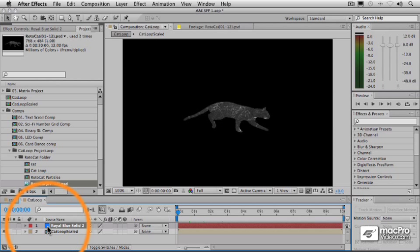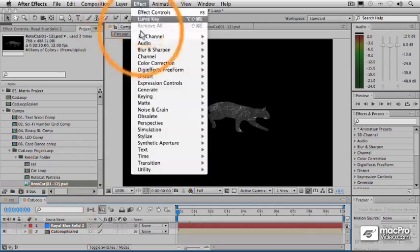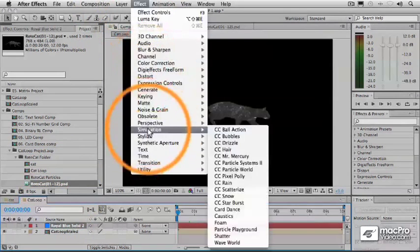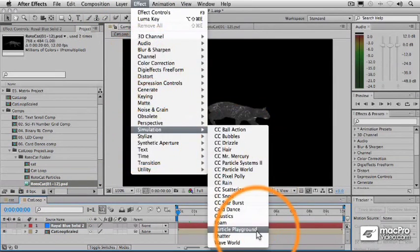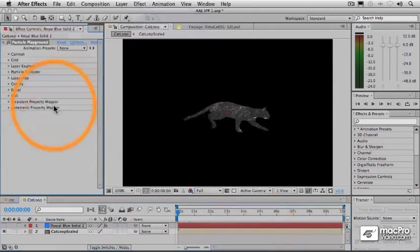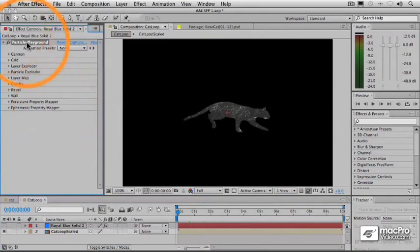Now that we have our layer map set up, let's actually apply it here to our Canon layer. So I'm going to go back to here, to this layer, choose Particle Playground again, go to Canon.